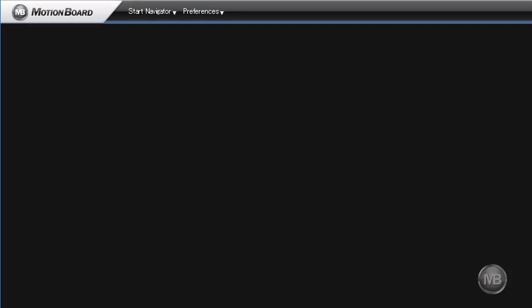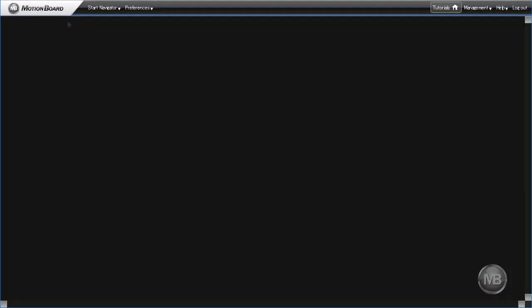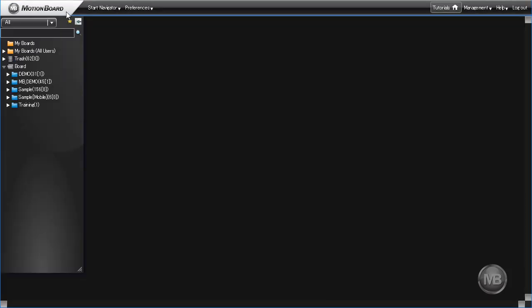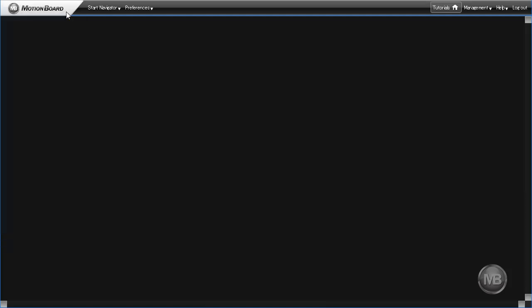Clicking on the MotionBoard logo will bring up the dashboard tree. To hide the dashboard tree, simply click the logo again. Clicking on the Start Navigator menu item will take you back to the Start Navigator screen.